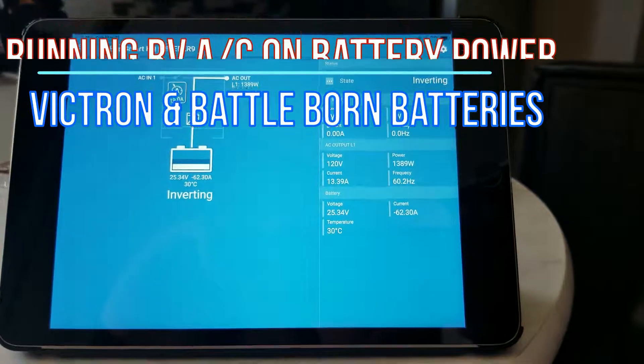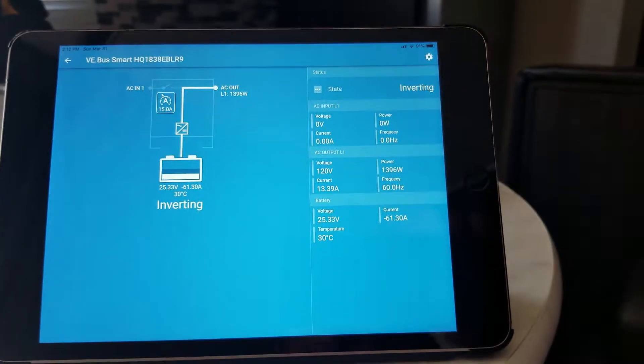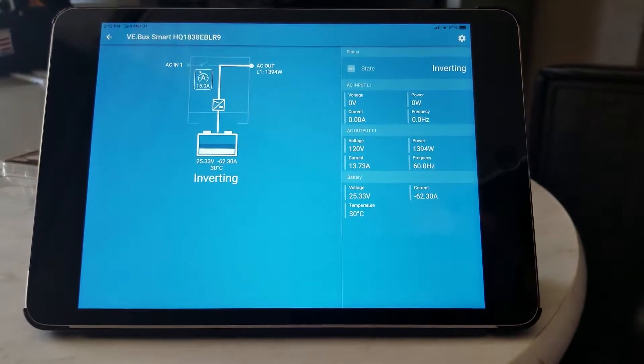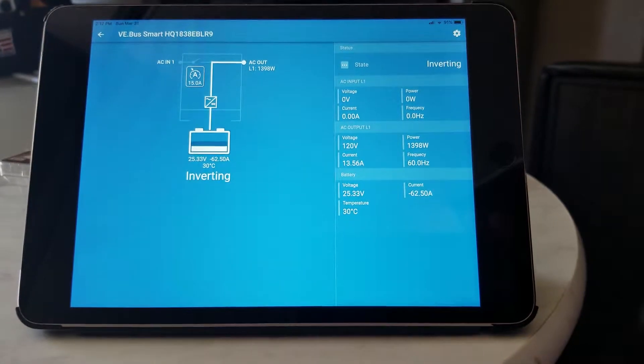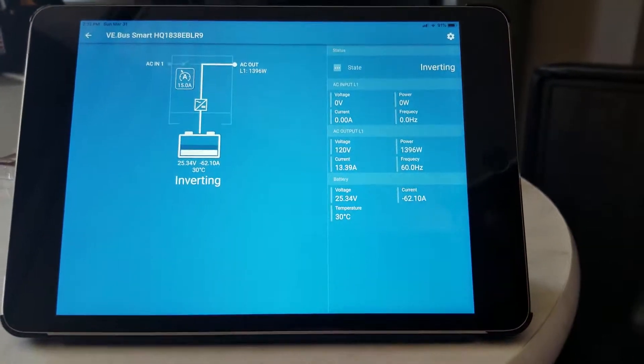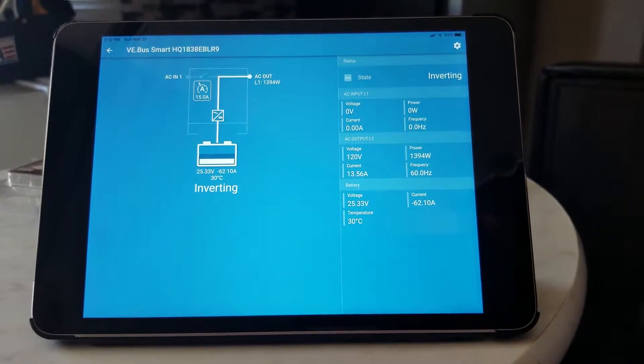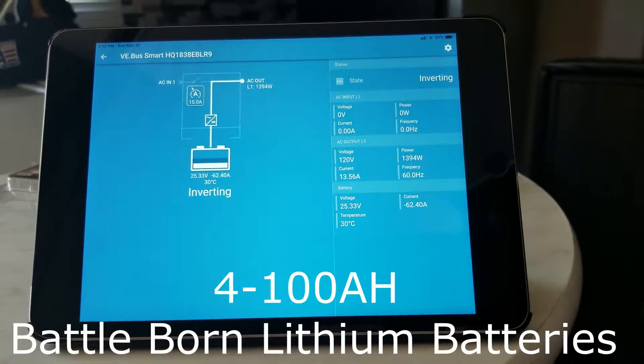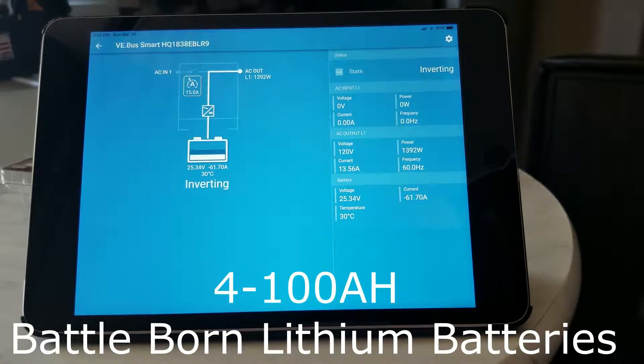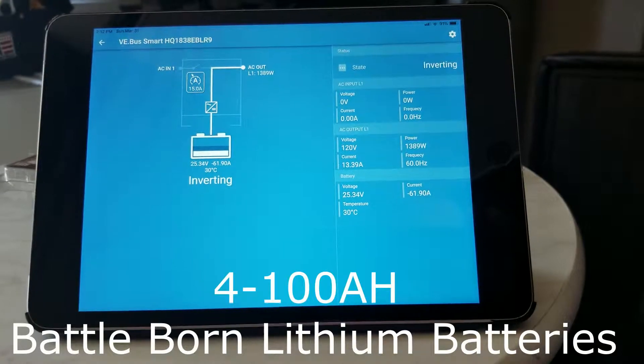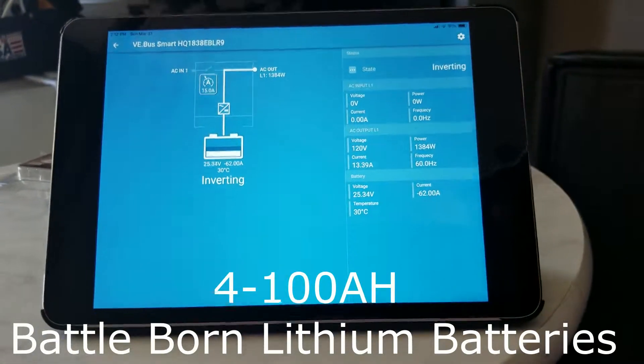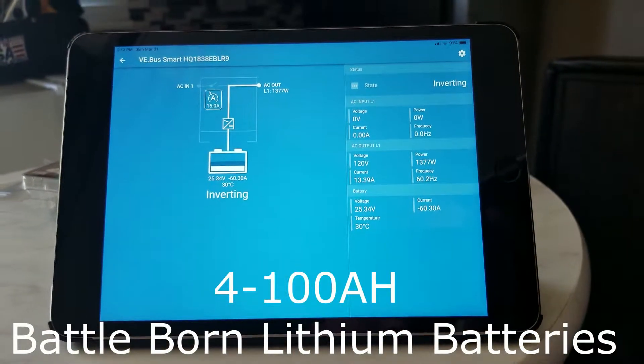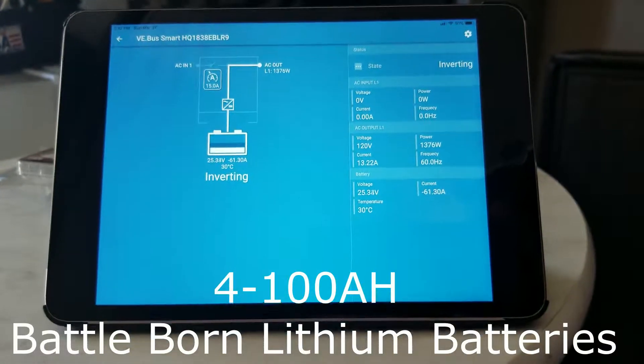Okay, hopefully you can hear me. I'm running a stock 15,000 BTU air conditioner off of my batteries. I've shut the solar off and I'm doing a capacity test on my batteries. I have four 100 amp hour 12 volt batteries.